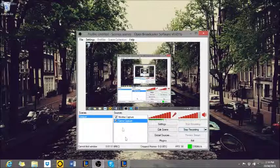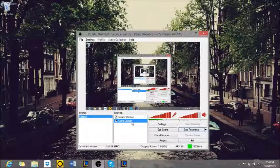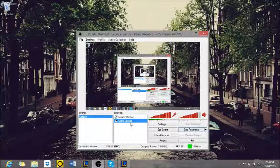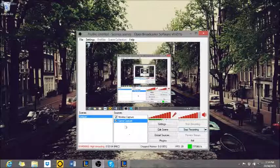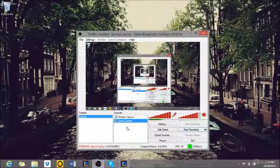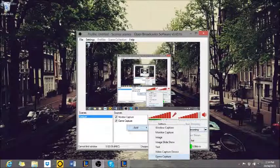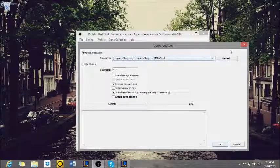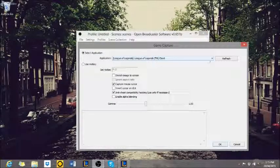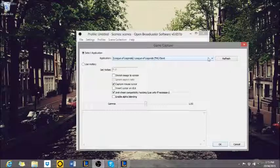What you need to make sure you have next is game capture. If you don't have game capture written here under your sources, you are just going to get your monitor. So when you add game capture, if you do not have League of Legends client there, that's not going to record when you're actually in-game.